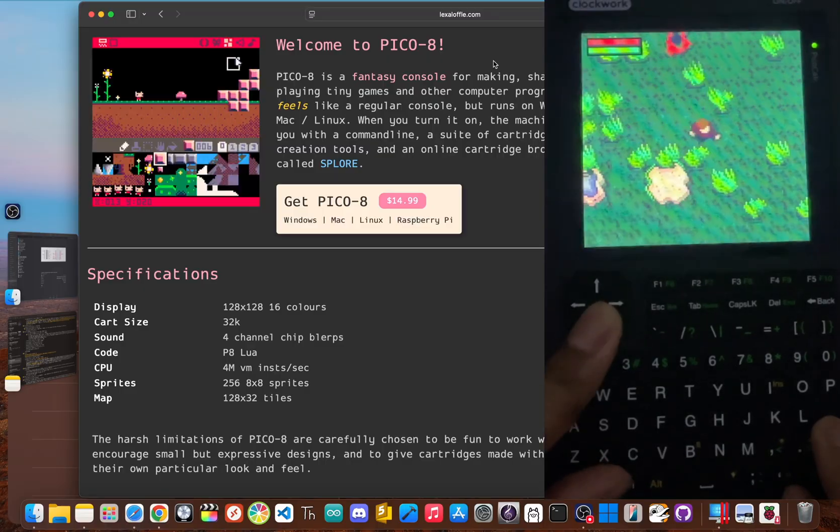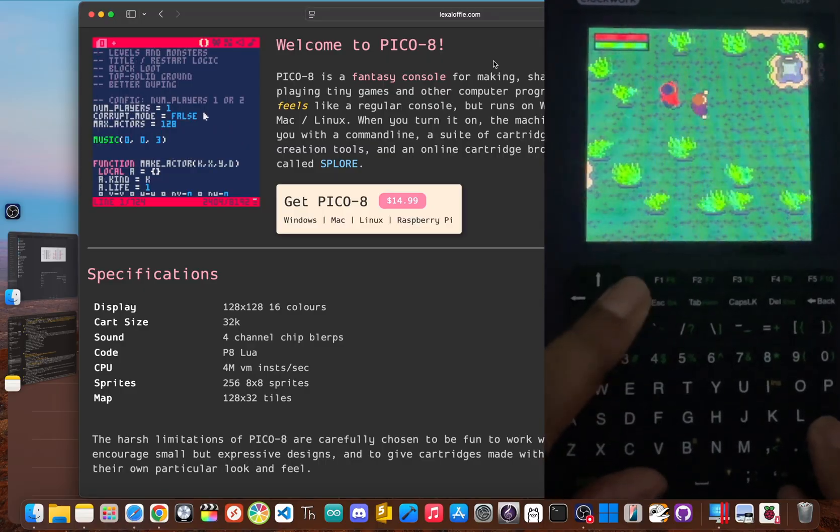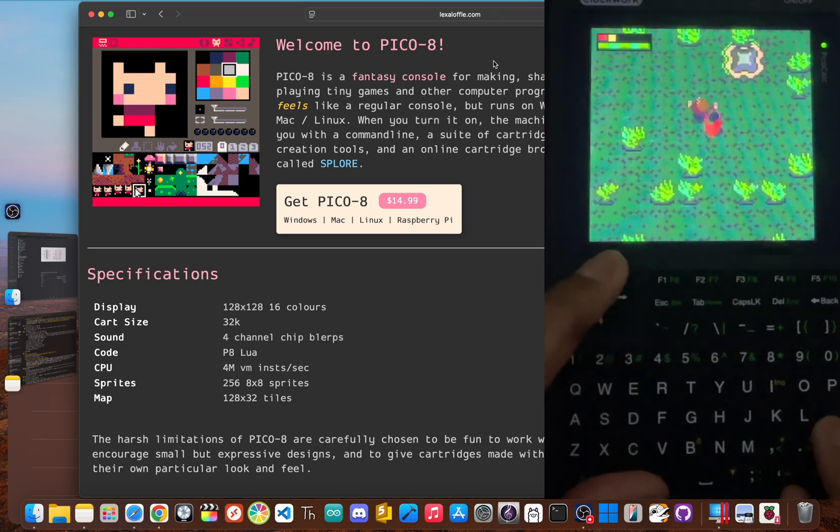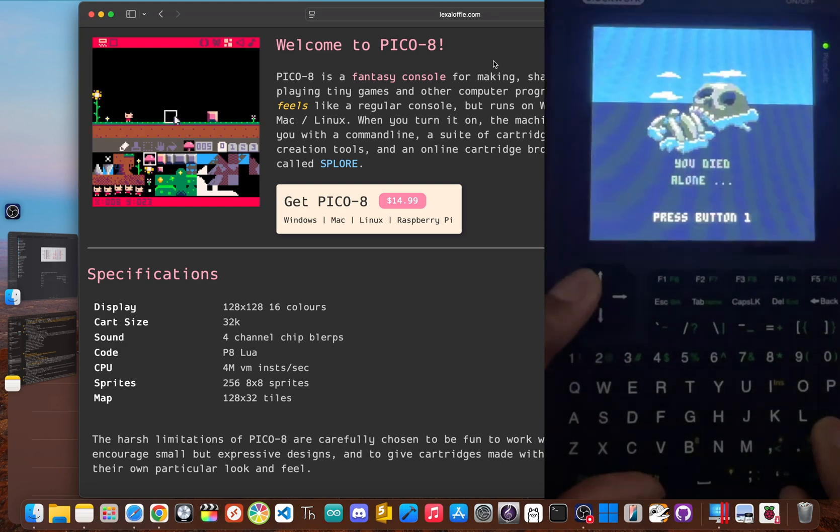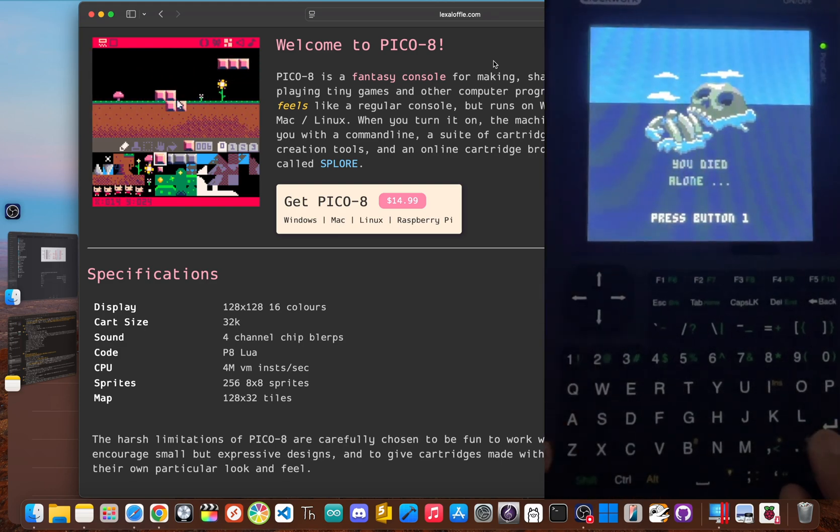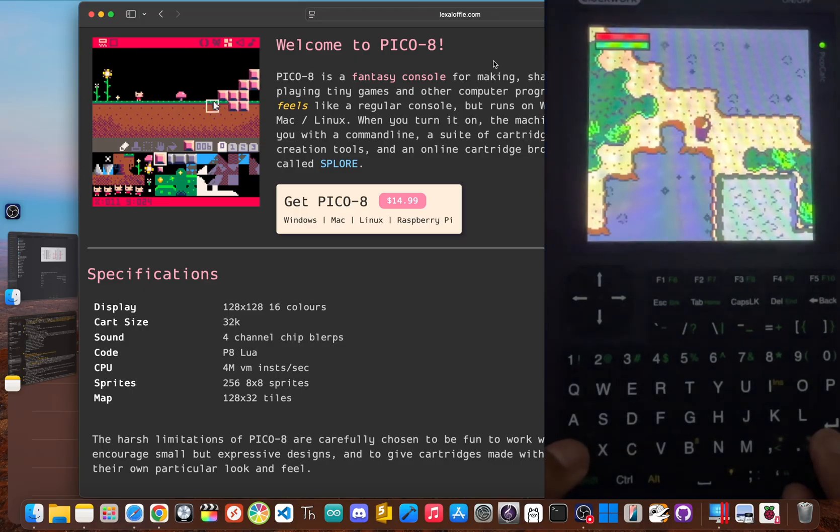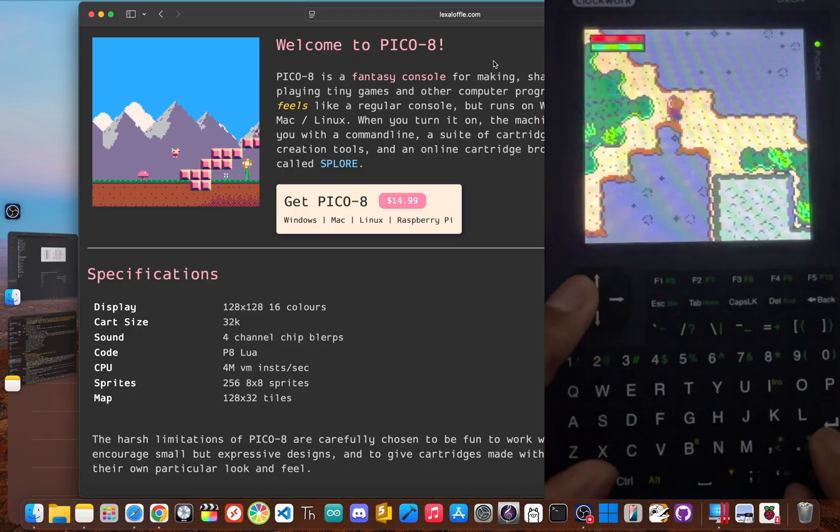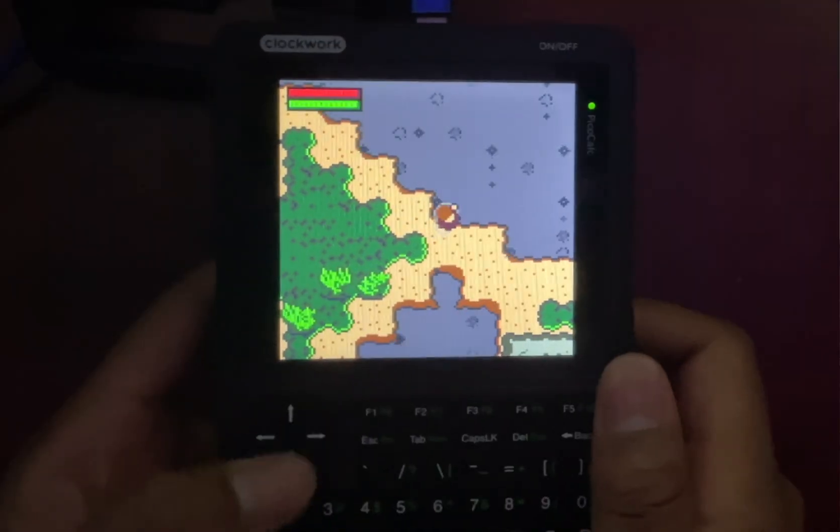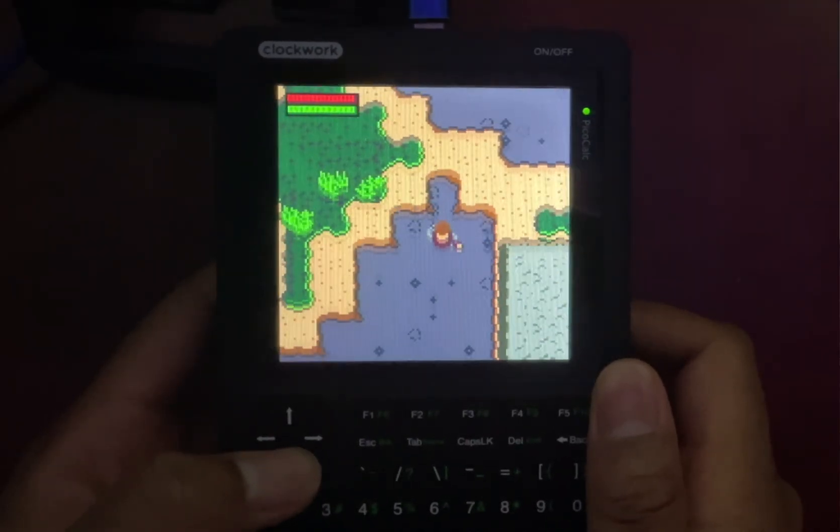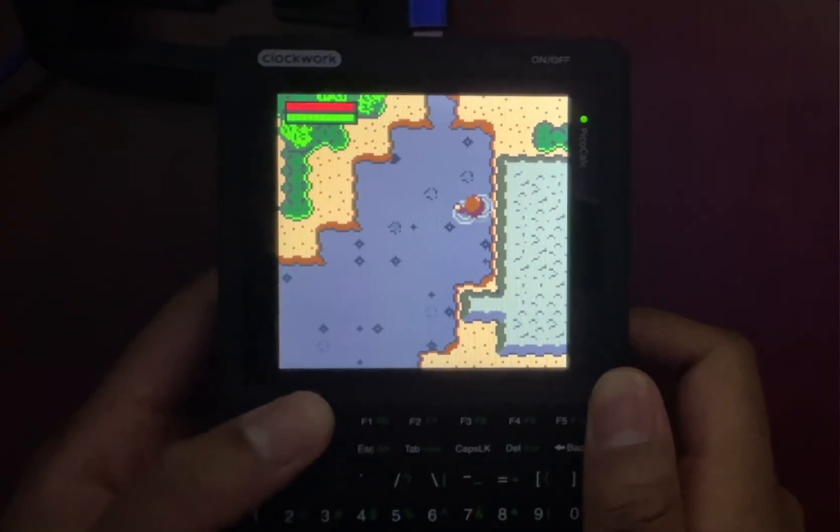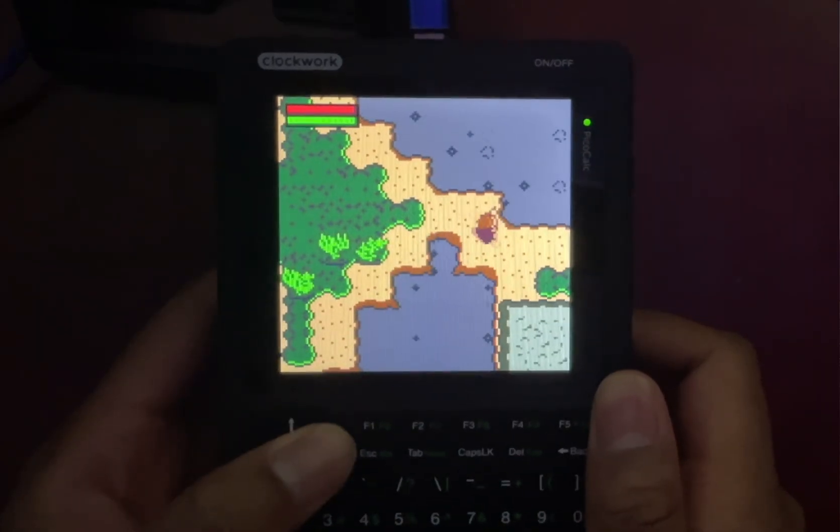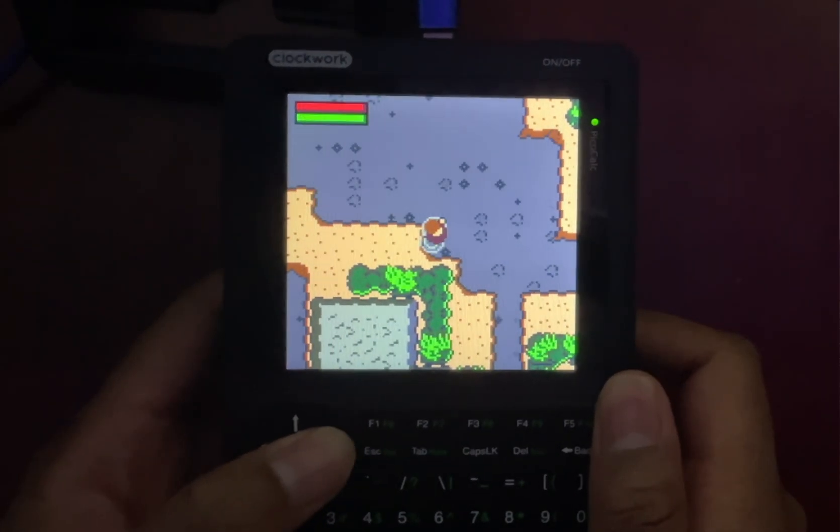If this is the kind of project that gets you excited, then make sure you hit that subscribe button. I have a lot more projects like this in the works. So let me know in the comments, what other projects would you like to see me review? So there you have it. We took the PicoCalc, a device built around the limits of a microcontroller and completely unlocked its potential.